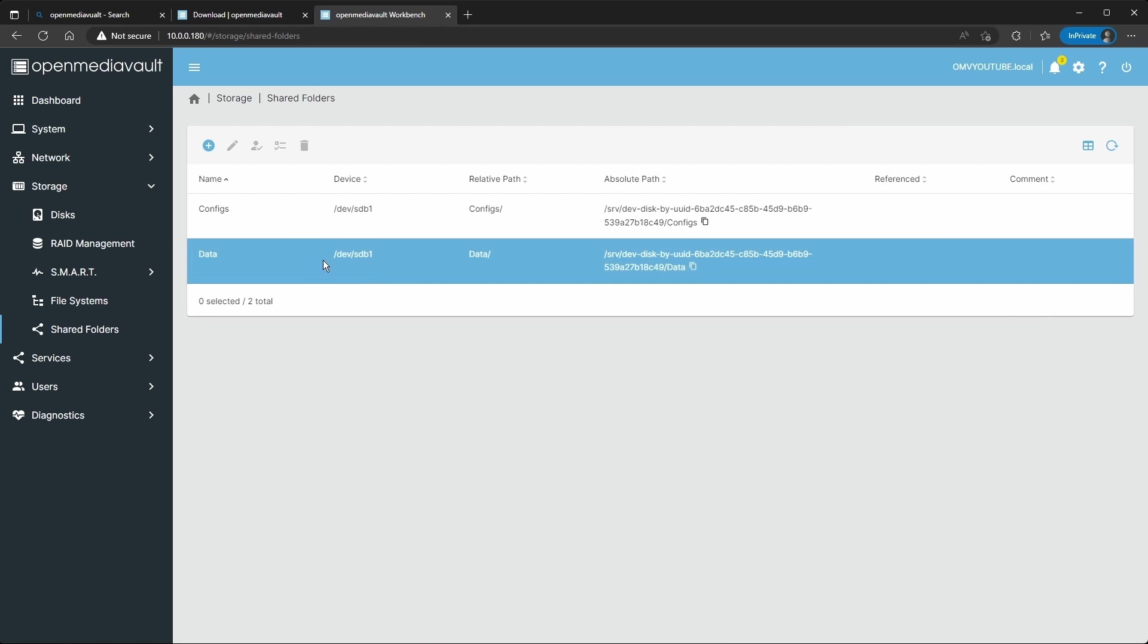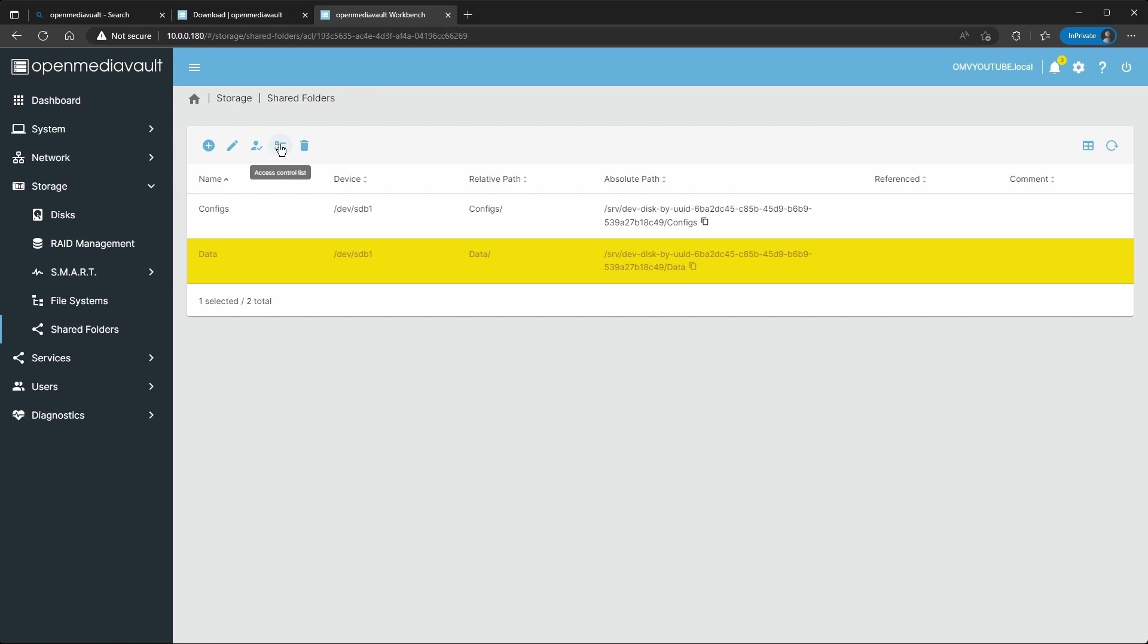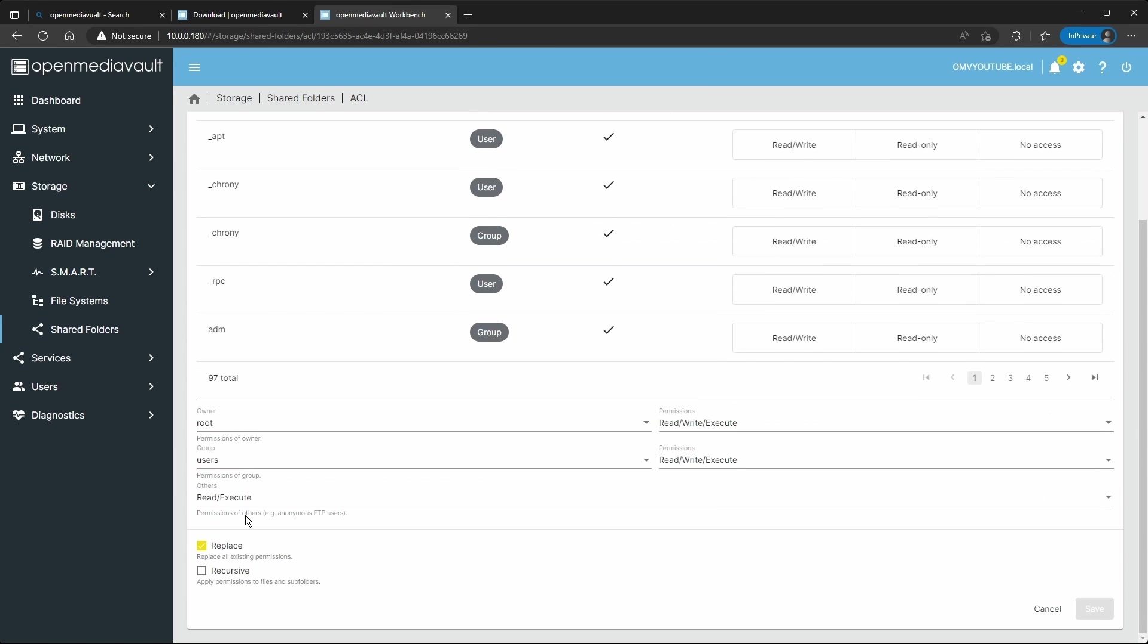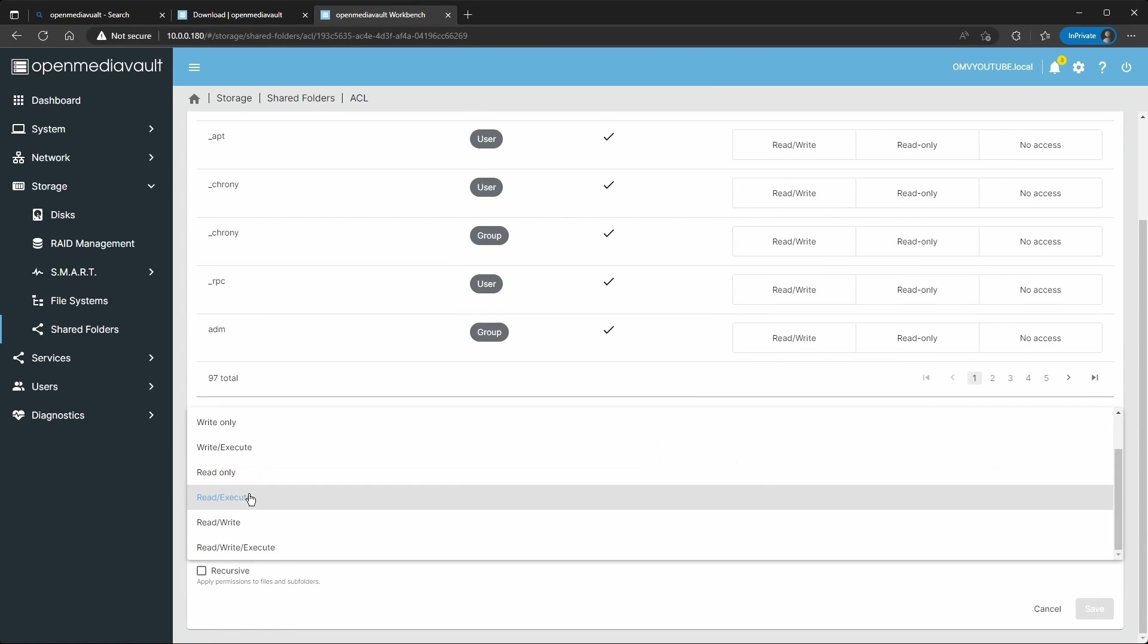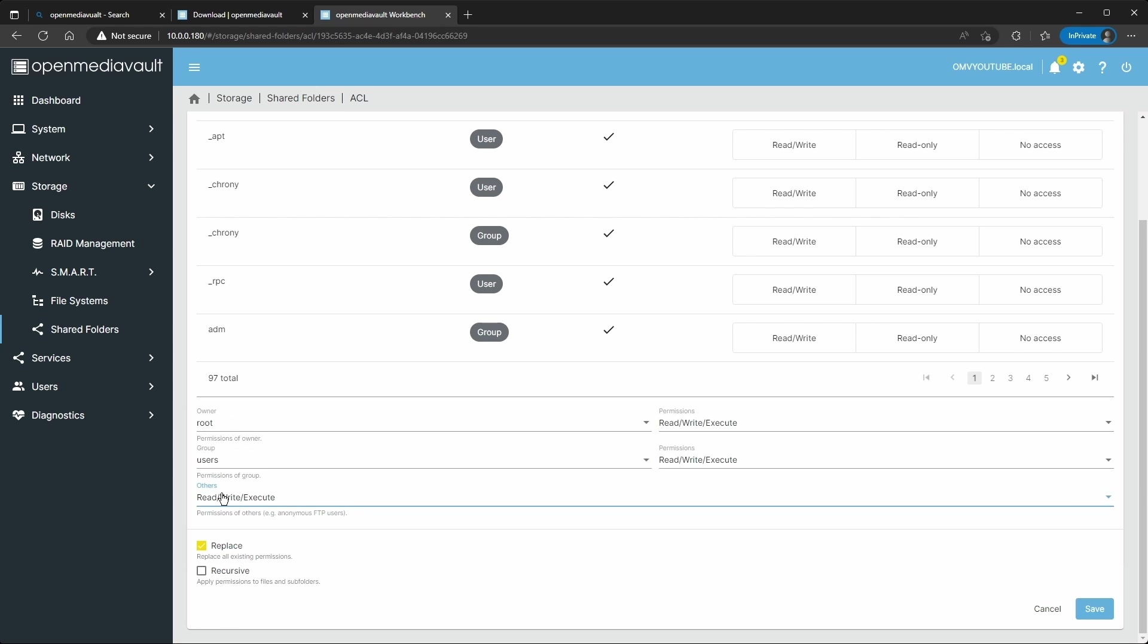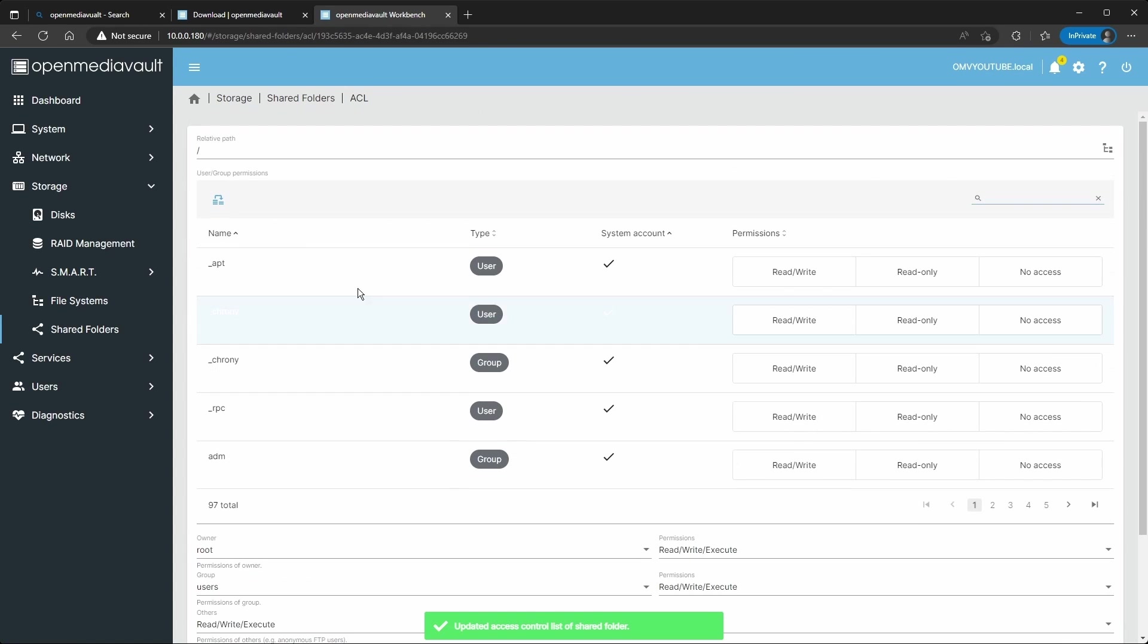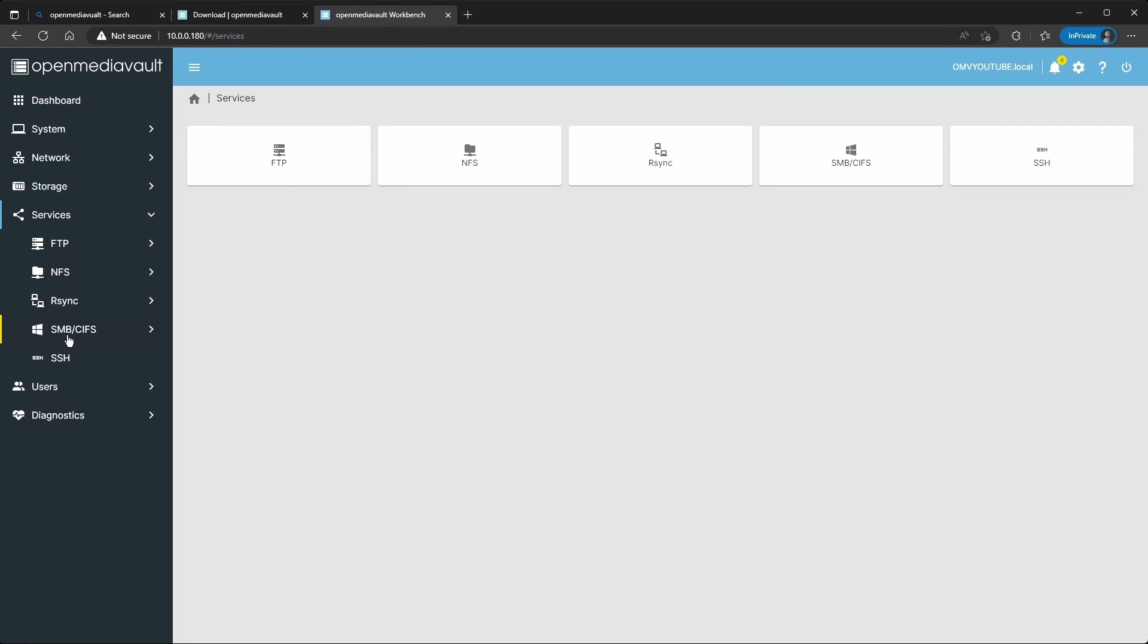I'm going to open up the settings here. When that was highlighted, select the access control. Since I'm going to make it as a guest, I'm going to do read, write, and execute for others. You don't have to do this if you create a user.